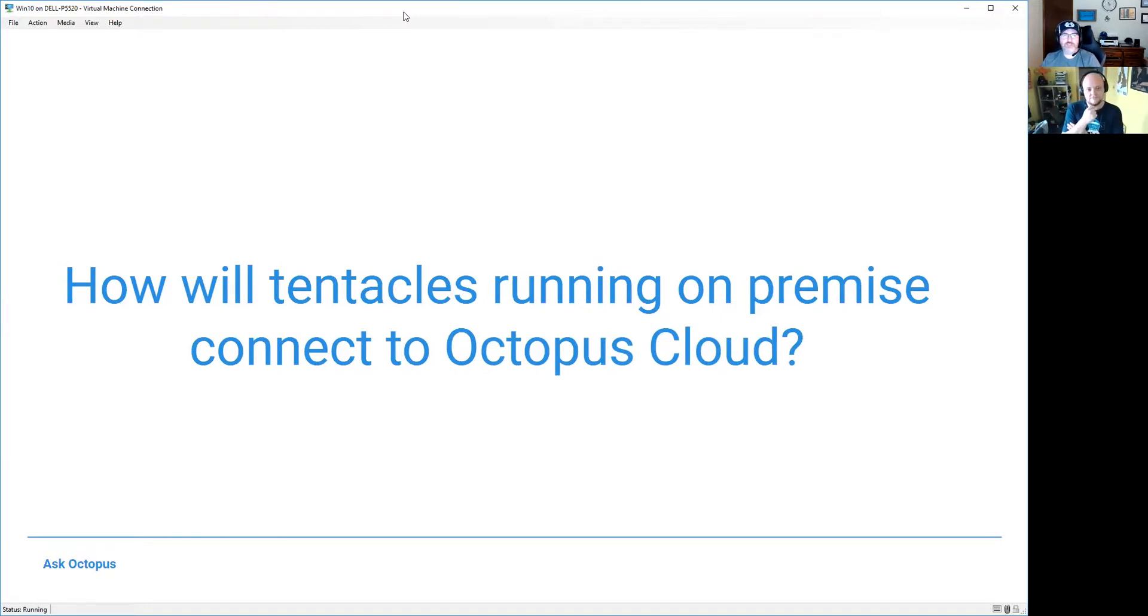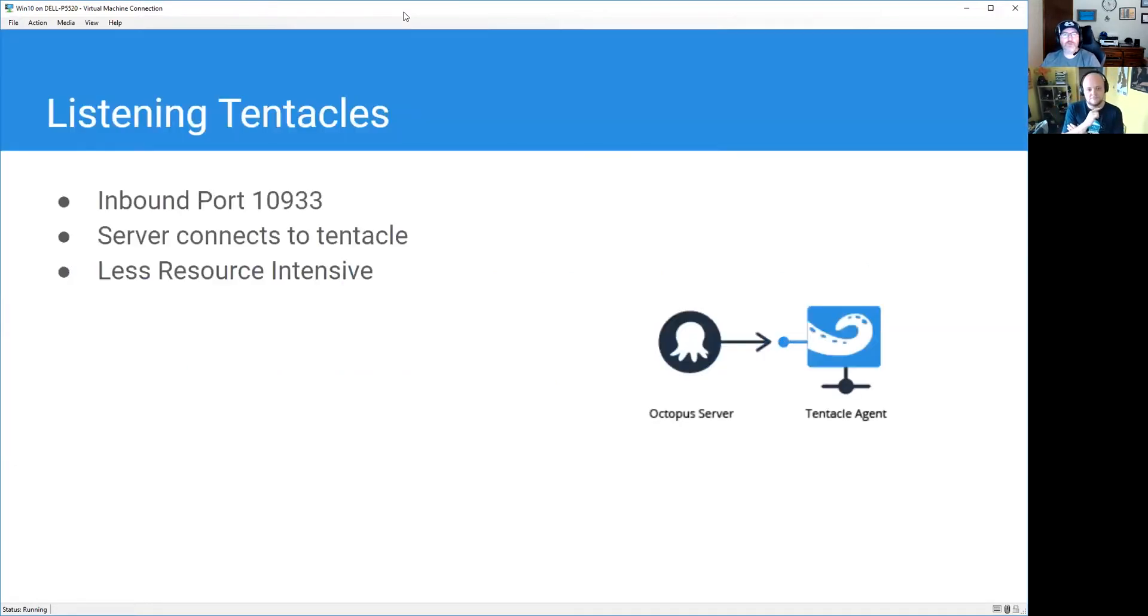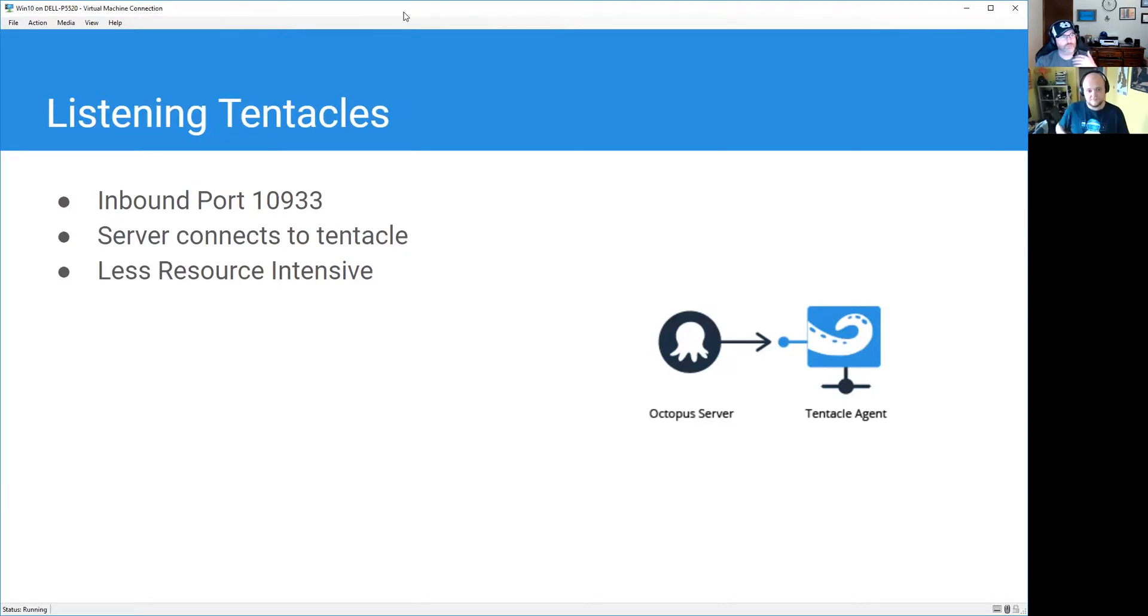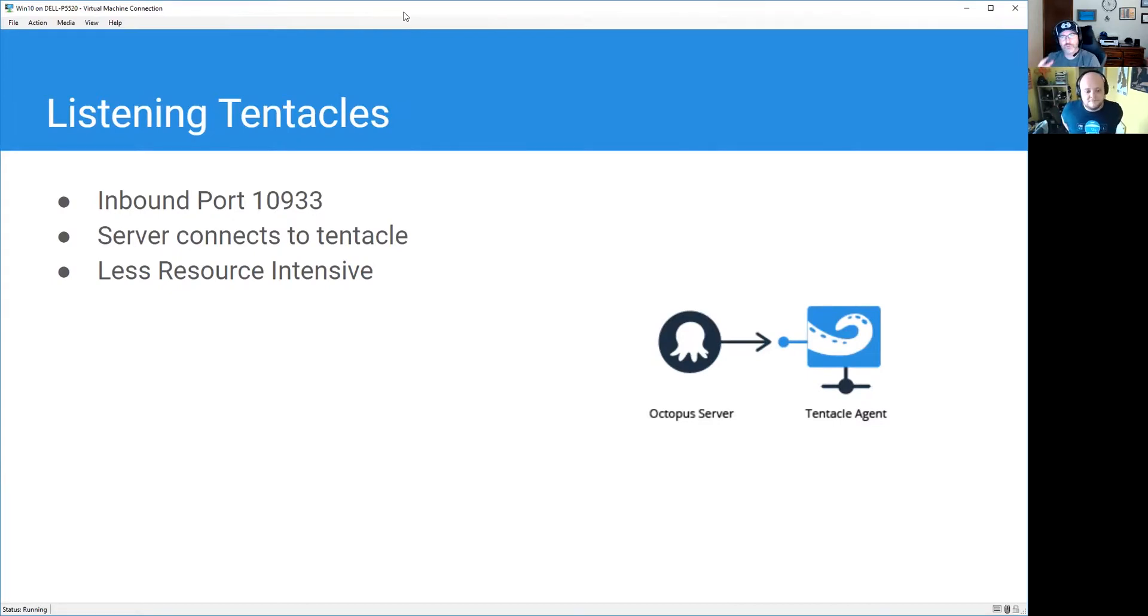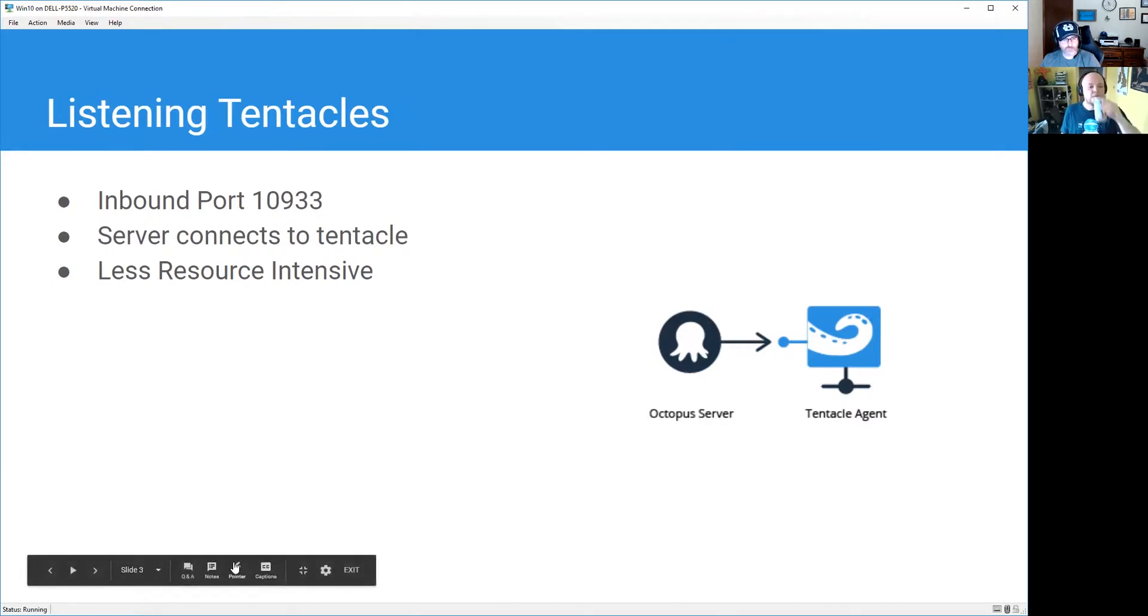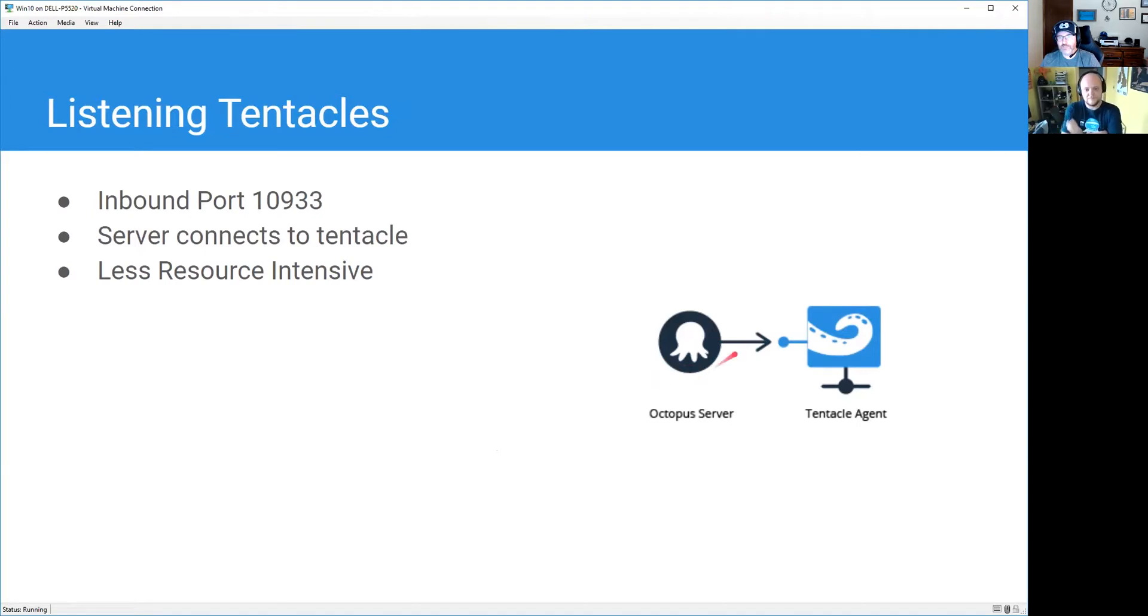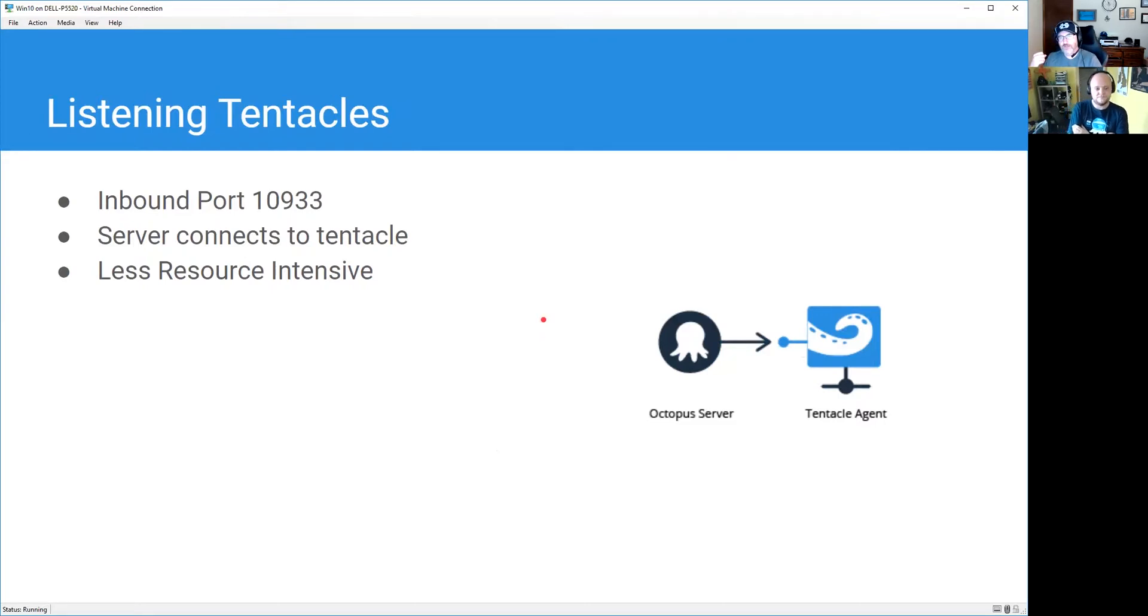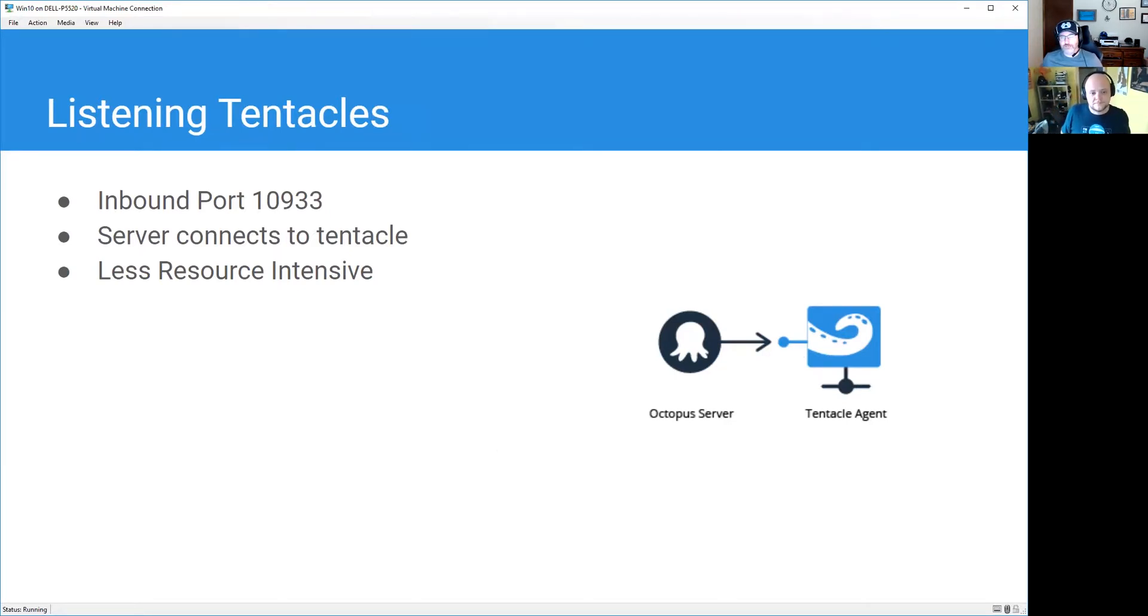You mentioned listening tentacles, so what I want to do is unfortunately this is going to be less of a demo and more of a presentation. I want to take a step back and talk through what our different communication modes are for tentacles and then hopefully provide you with some scenarios so you can make a more informed decision. First up, Derek, you mentioned listening tentacles. These connect as an inbound connection, so the Octopus server itself is connecting to the tentacle agent. It's less resource intensive because the tentacle is just going to sit there until someone tells me to do work.